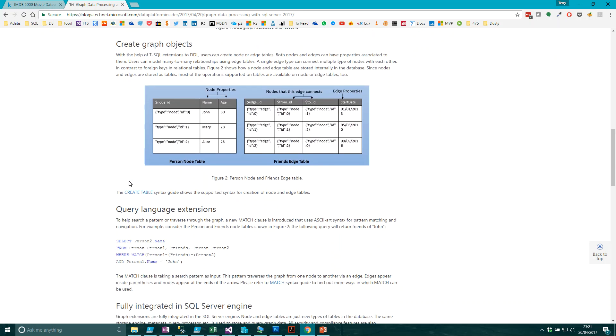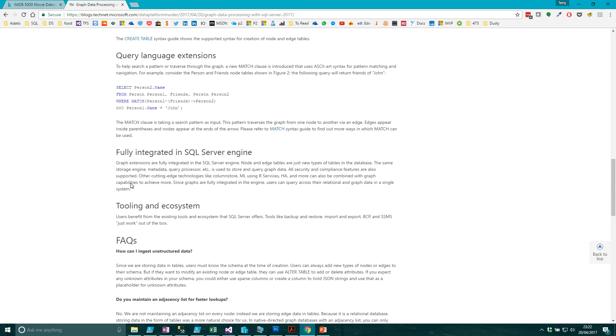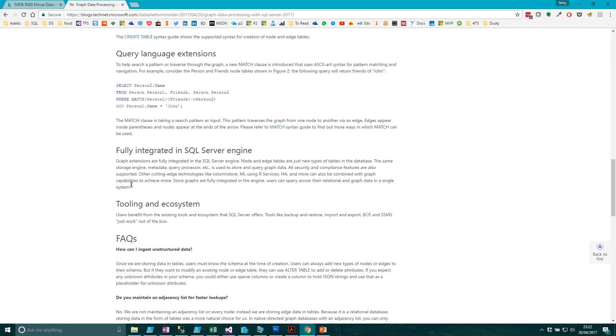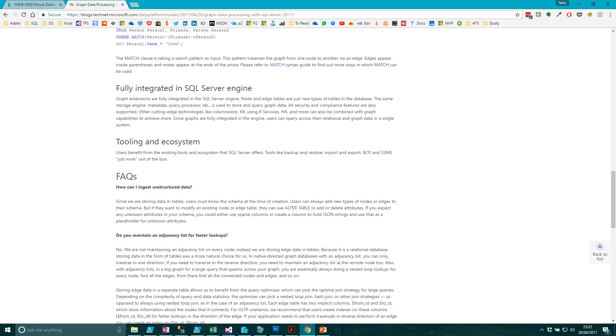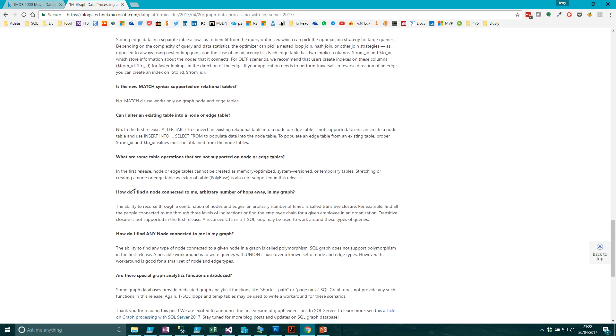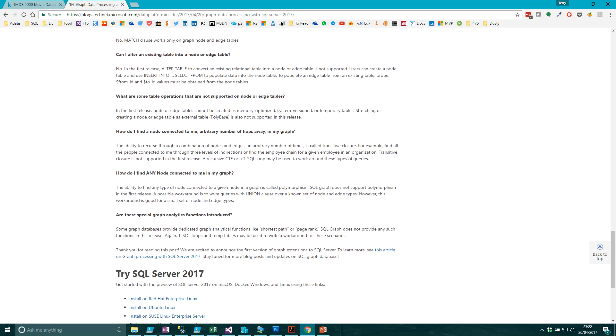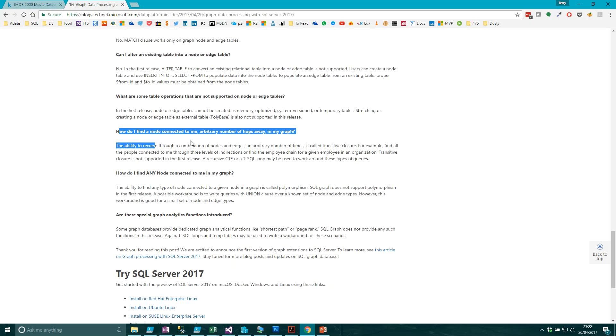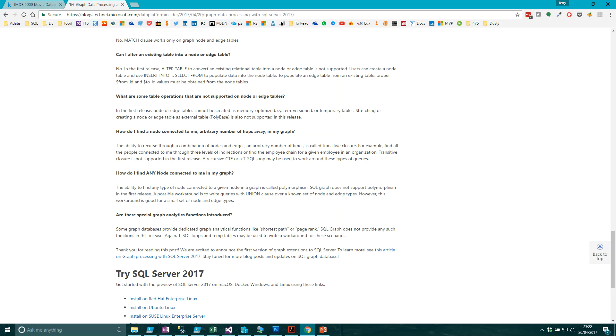A couple of the key things that are missing are the detailed functionality that you get with Neo. A good example here is how do I find a node connected to me an arbitrary number of hops away in my graph. This is known as transitive closure. This is what I was saying about if you parachute into a graph, I want to get everybody who is so many hops away from me. Unfortunately you can't do that sort of thing at the moment in SQL graph.